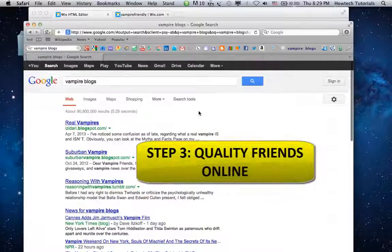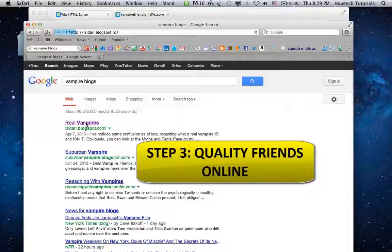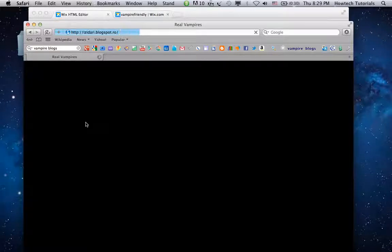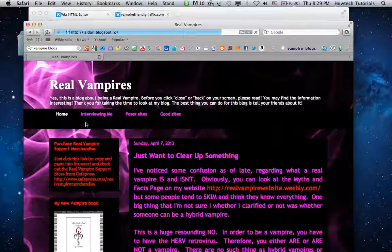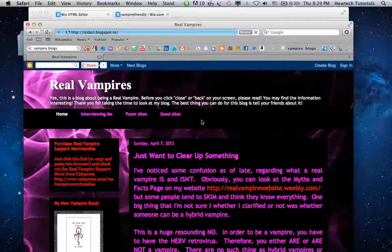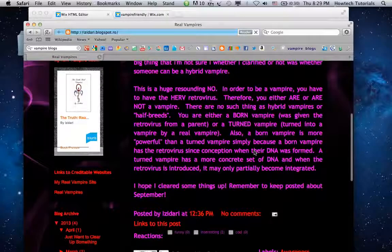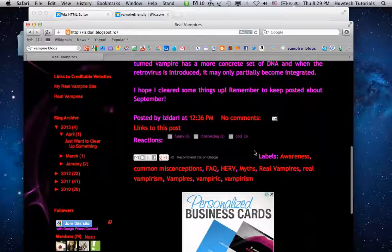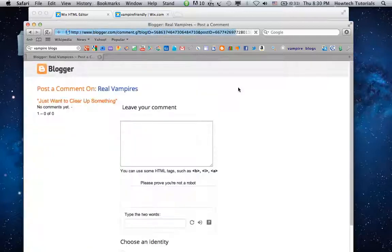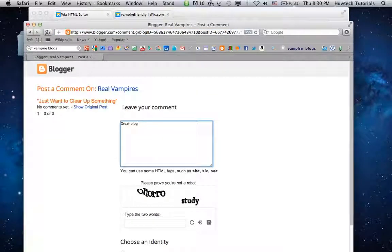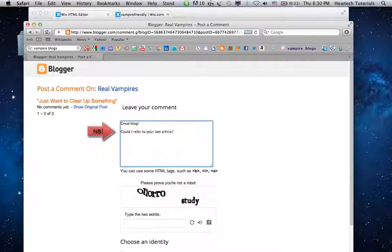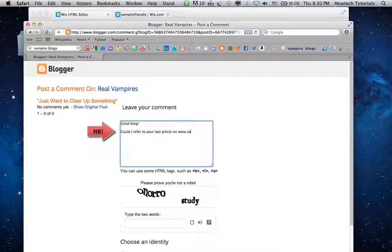Three, surround yourself with trustworthy friends online. We are the sum of our connections and so is our website. Get friendly with other high-ranked, quality websites. You can start such a friendship by constructive commenting on their blogs. When such websites start linking to your content, your rating is growing.